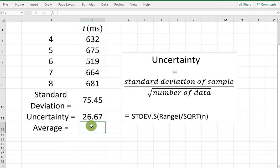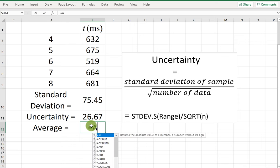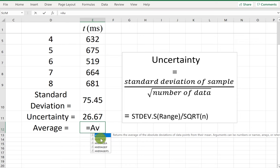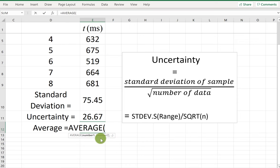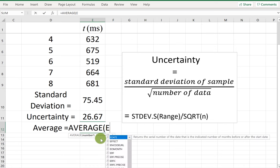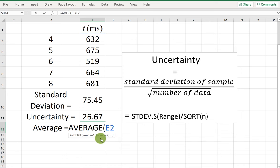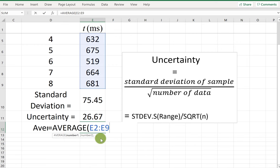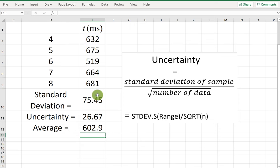Let's also calculate the average of the data, because we'll be using it a lot. I start by typing the equal sign, then type average or choose it from the list, and enter the range e2 to e9. As you can see the data is highlighted, meaning we are calculating the average of all this data. Hit enter and there is the average.